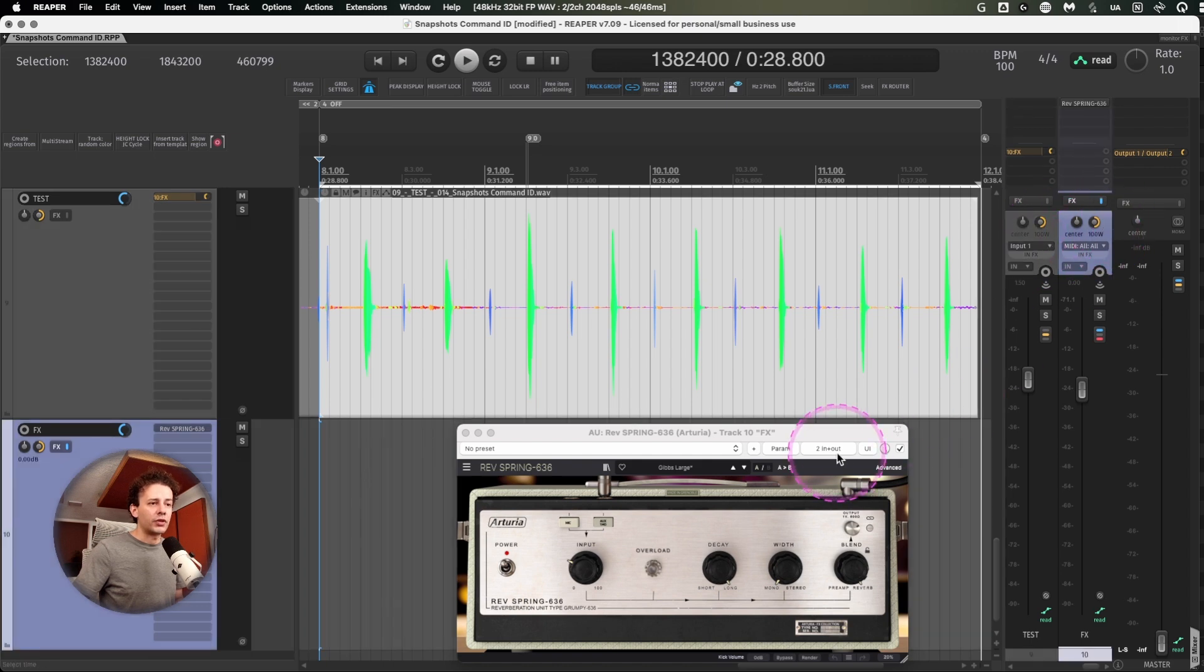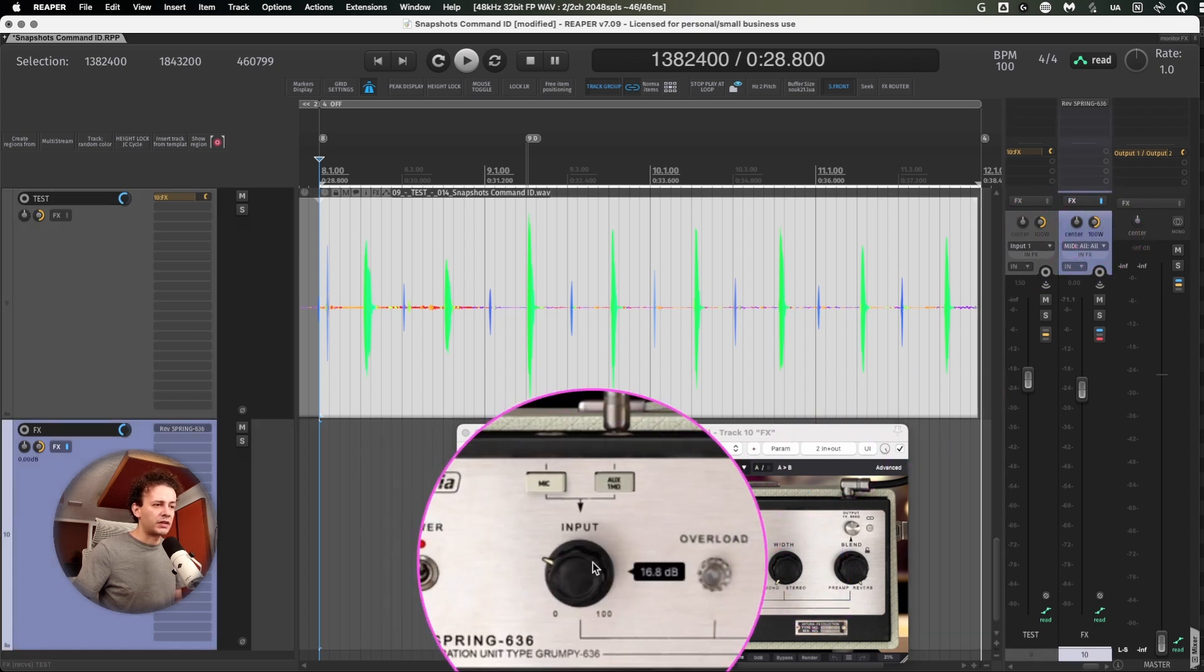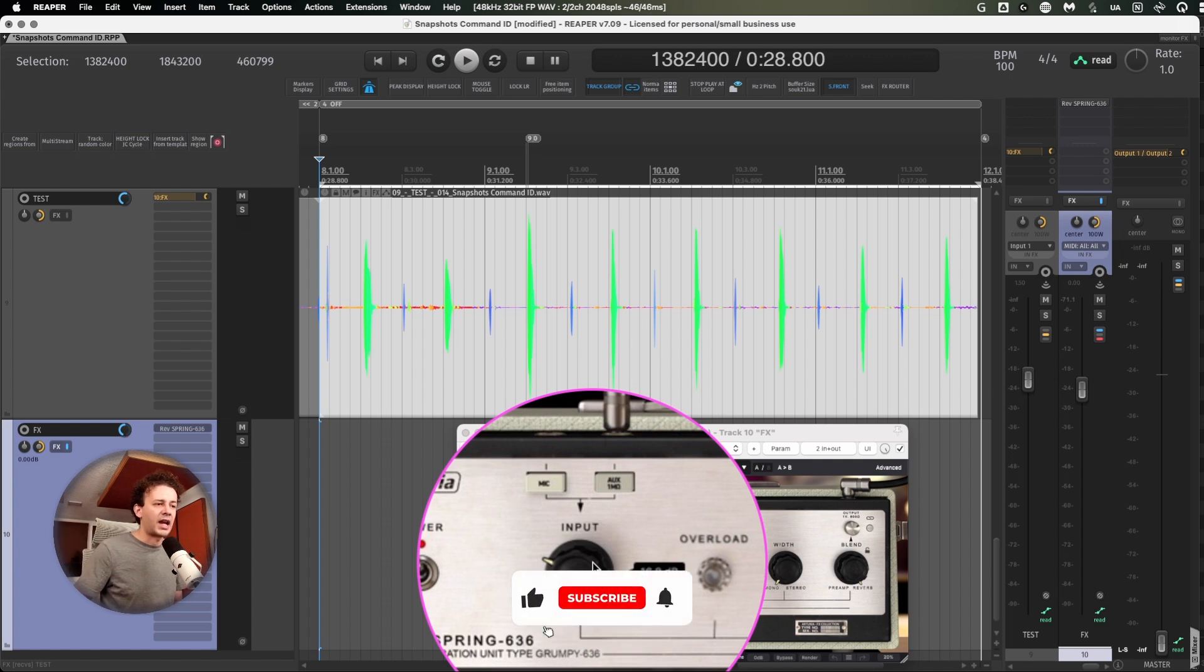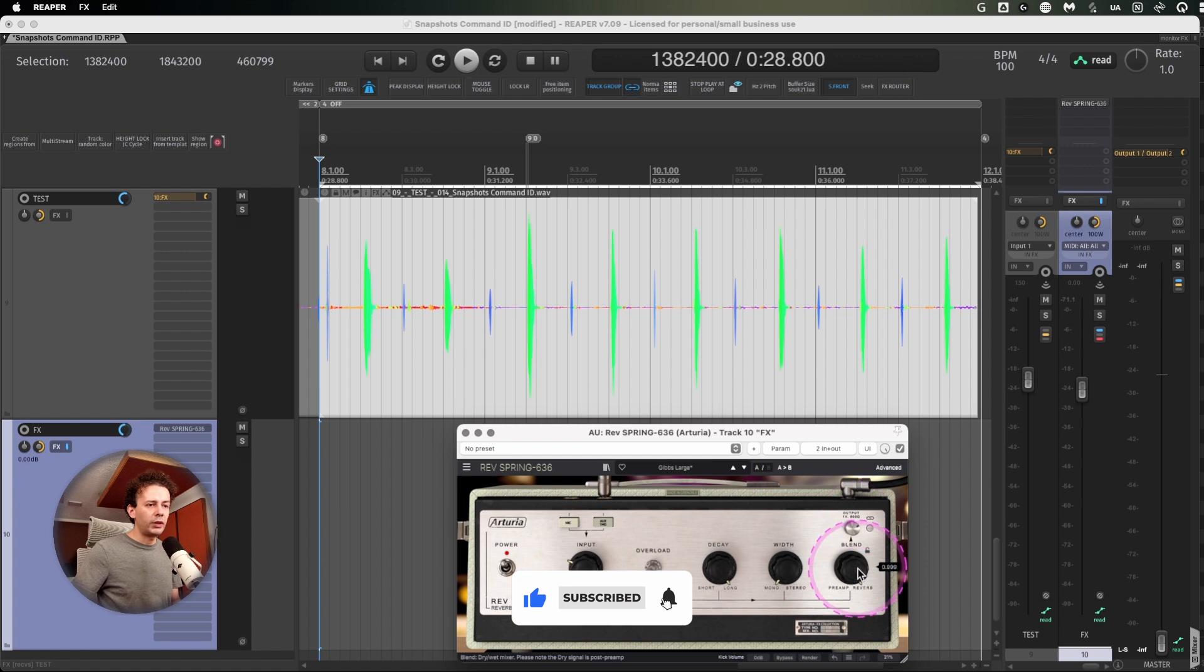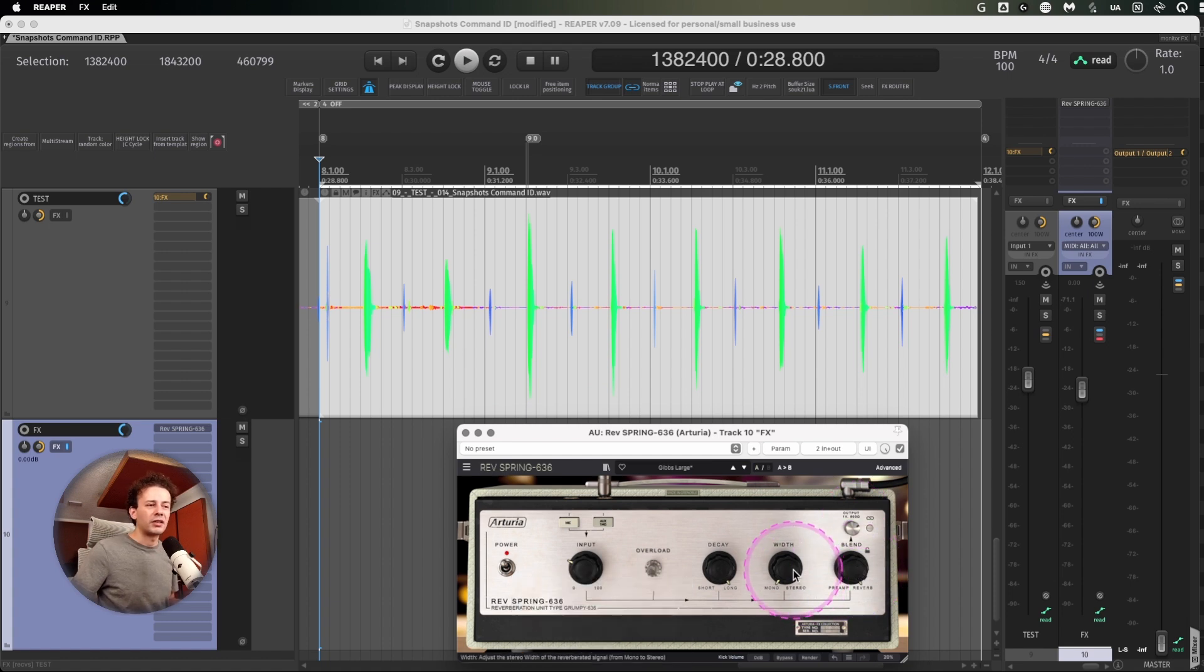From here, it goes into the reverb. And now, since the reverb happens some milliseconds after the signal itself and it's fully wet, it really doesn't matter.